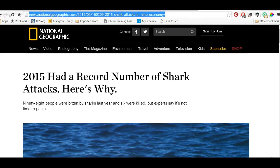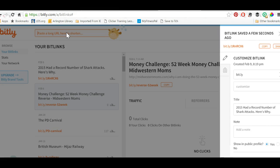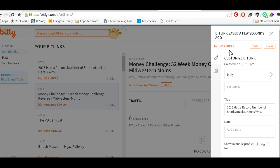All you have to do with bit.ly is highlight that link, then go to bit.ly, paste the URL in, and this box will open up here on the side. It shortens it to a link, but this is still not fabulous because it doesn't make a lot of sense. But look down here.